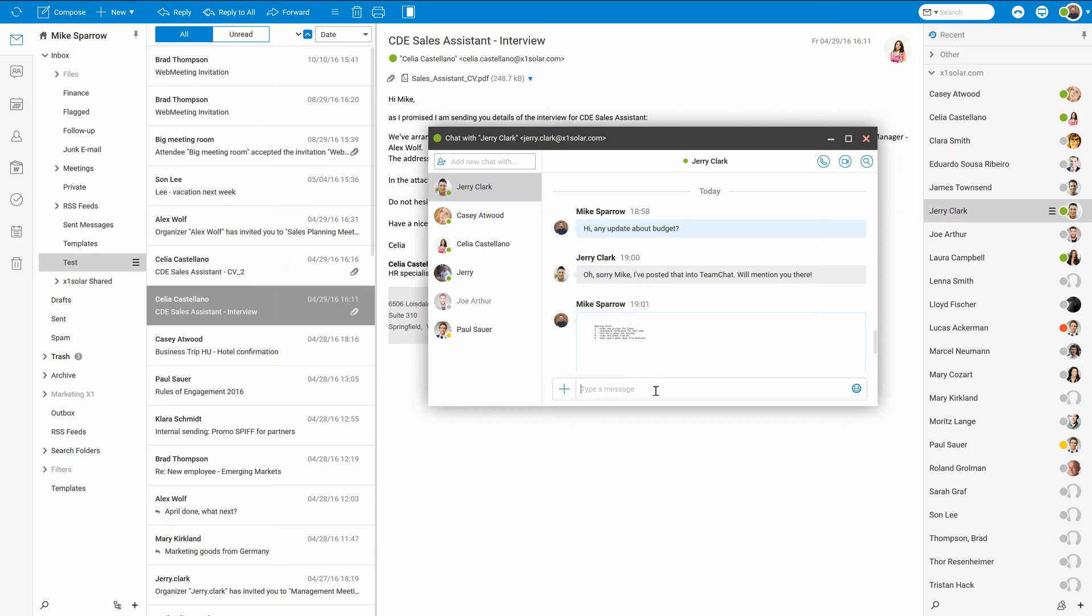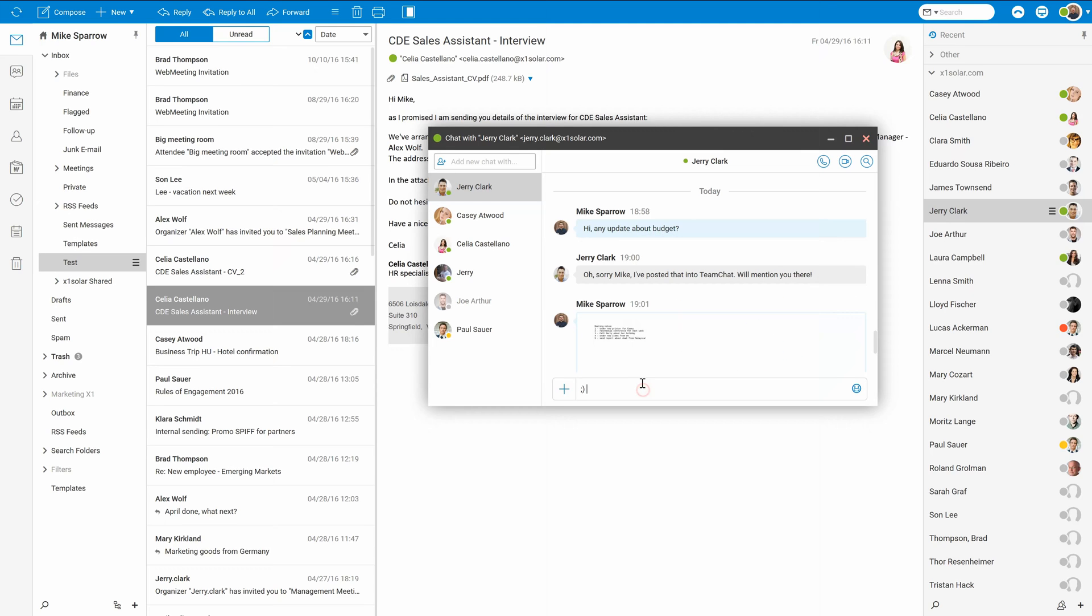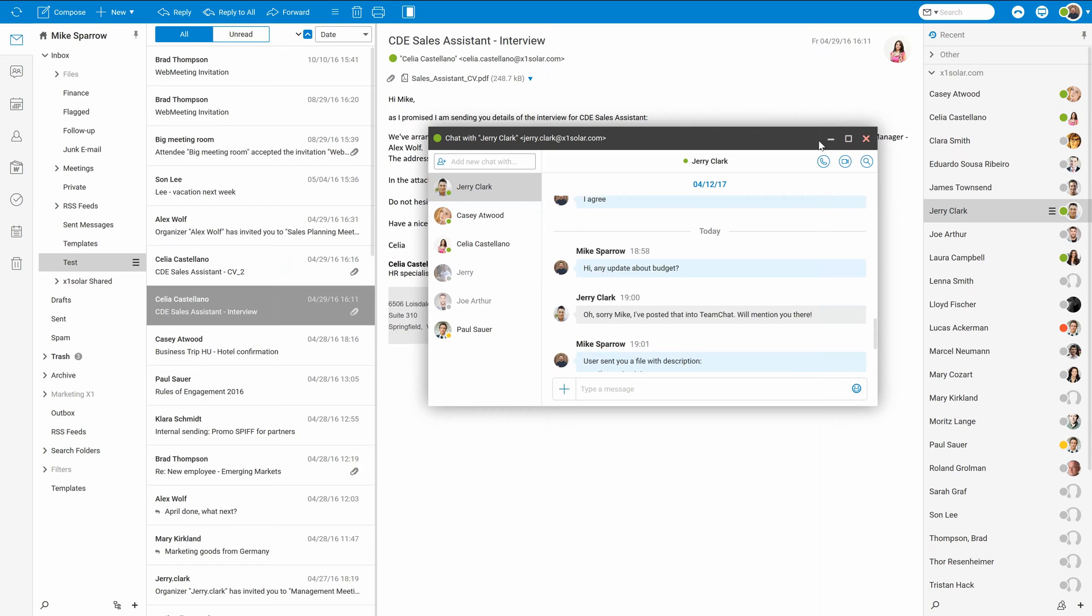Would like to express some emotions in the conversation? No problem. Just pick an emoji that you'd like. Okay, let's leave the chat window for a while.